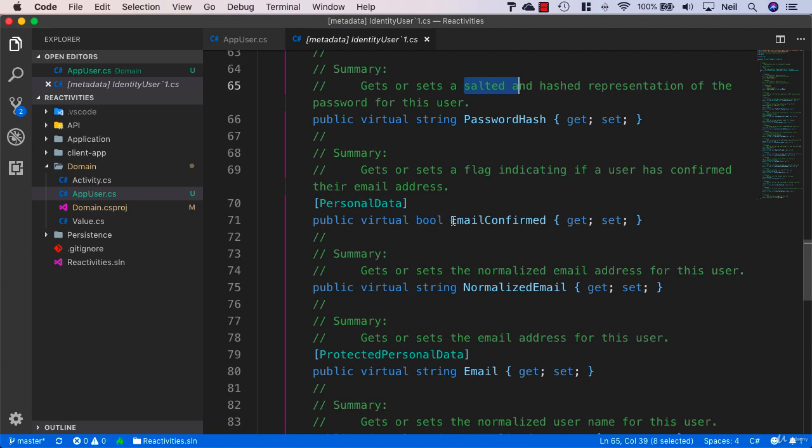There's also a flag indicating if a user has confirmed their email address. We're not going to be looking at confirming email addresses while developing this application. That is something that will be covered later on.